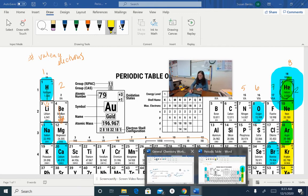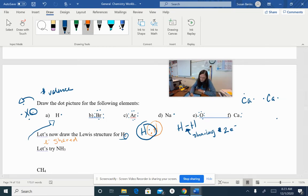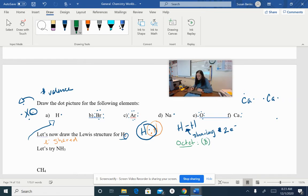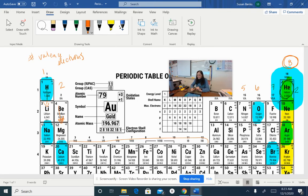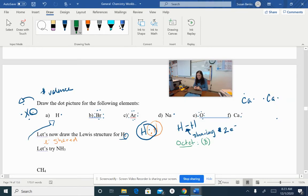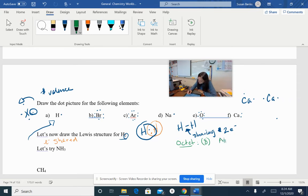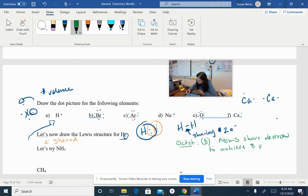If I have two electrons that this hydrogen can use, doesn't that give me a configuration like helium? We said last unit that having a configuration like the noble gases enabled atoms to be a lot more stable. So that's what we're really going to be doing — sharing electrons to enable these atoms to get electron configurations that are like noble gases.